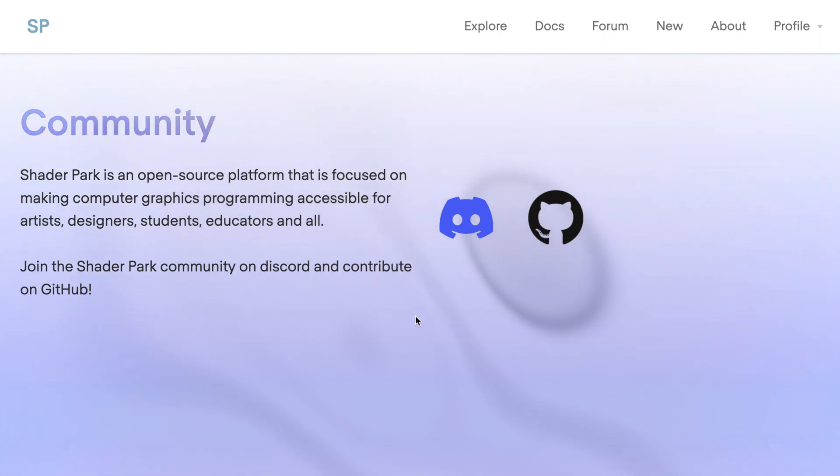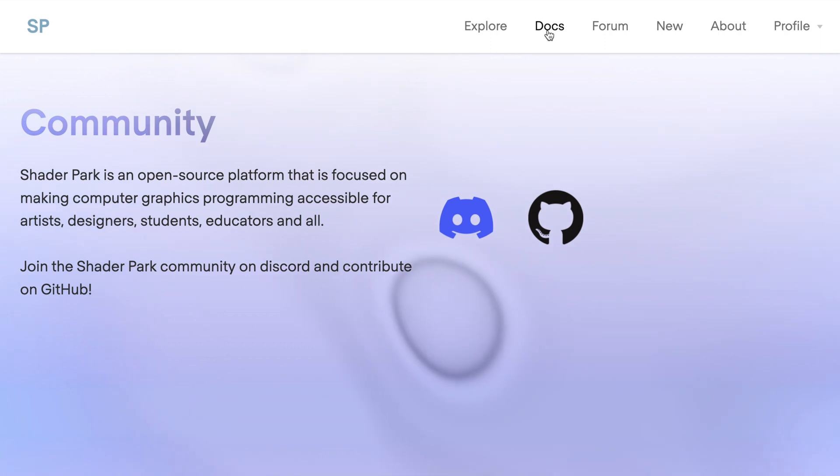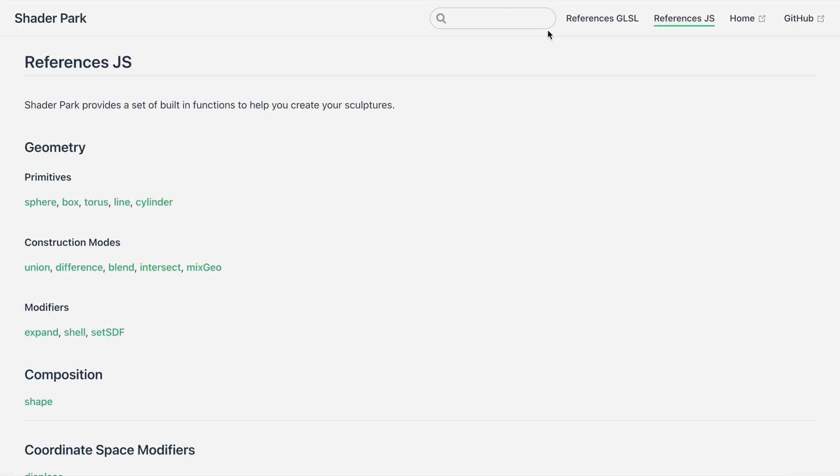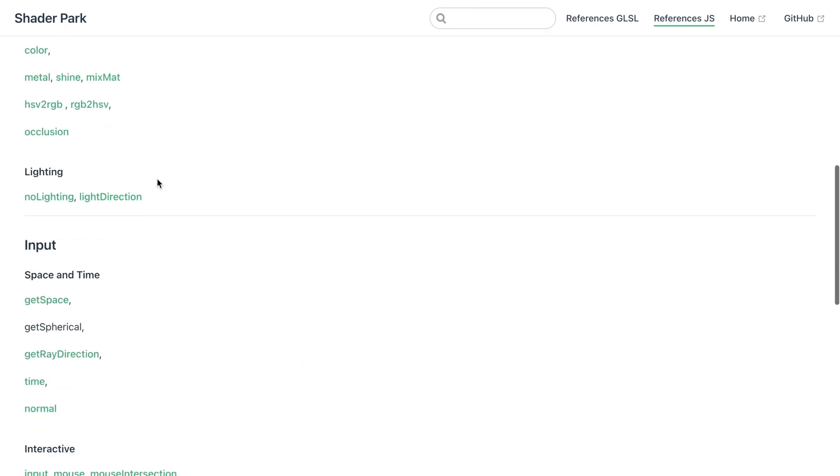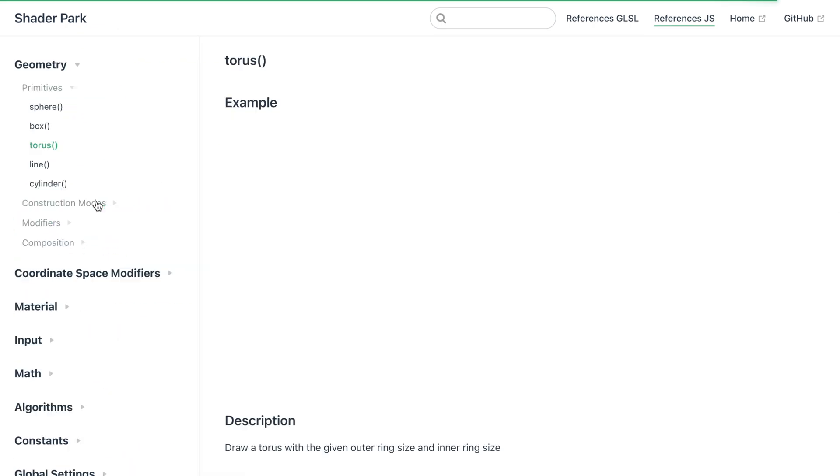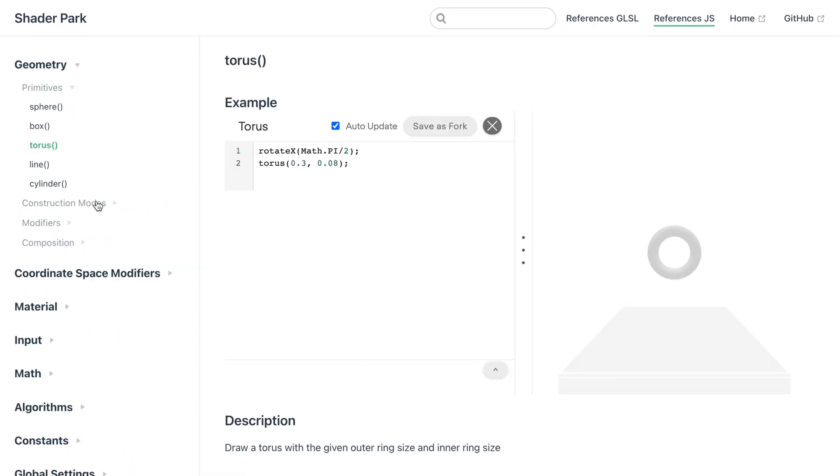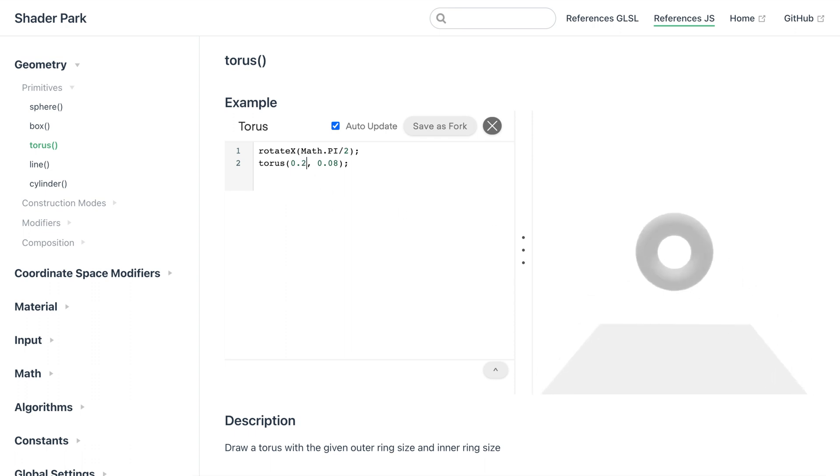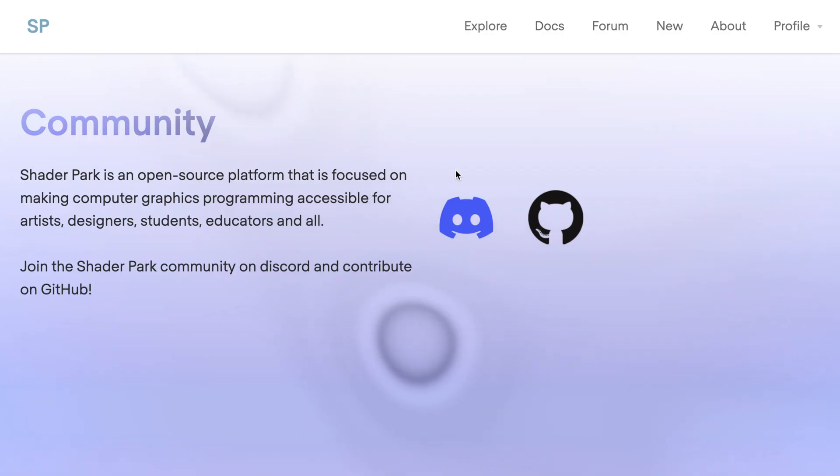The second is a link to our interactive documentation. If you click in, this is actually documentation of the whole library. You can click into any of these and the live code editor will open up with an example that you can actually modify. Let's go ahead and go back to the main site and if we go to New, we can open up a blank template.